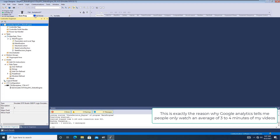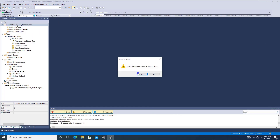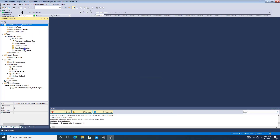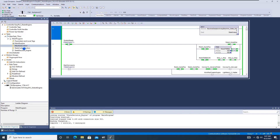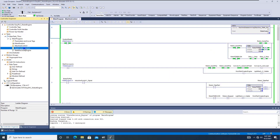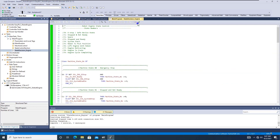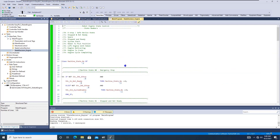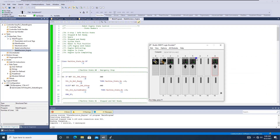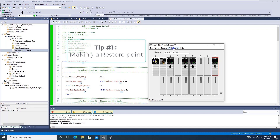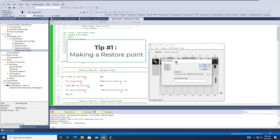I did pick a program that was pretty small — fairly decent in size, but when it comes down to it, it's just a logic machine. What I want to show you is that I can click Save. Saving a snapshot of the emulator is a very helpful tool.